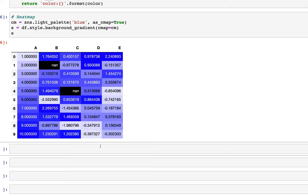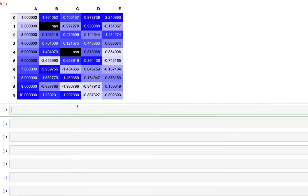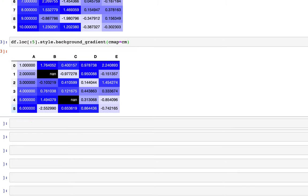We can also apply the heat map to a slice of the data frame using df.loc. For example, df.loc[:6].style.background_gradient(cmap=cm) shows only the top six rows. In that case the variation changes — the darkest color is now 6 in column A instead of the row with index 10.